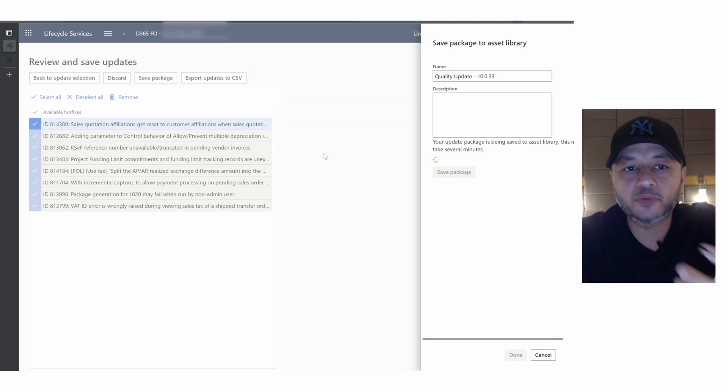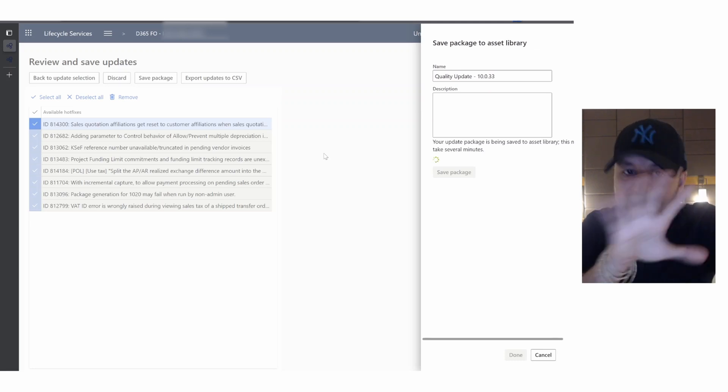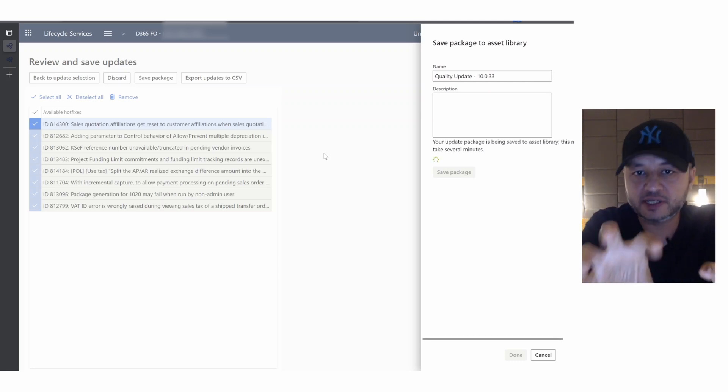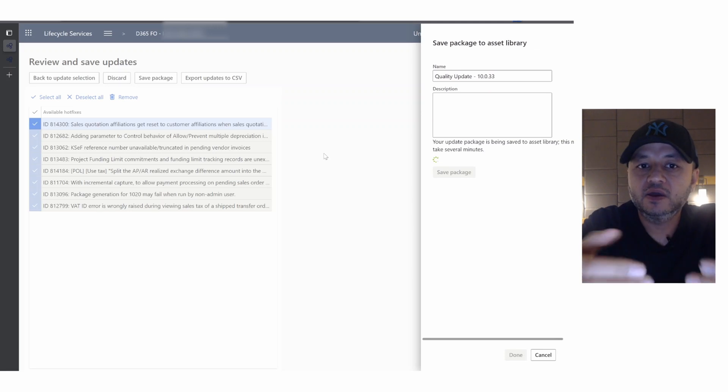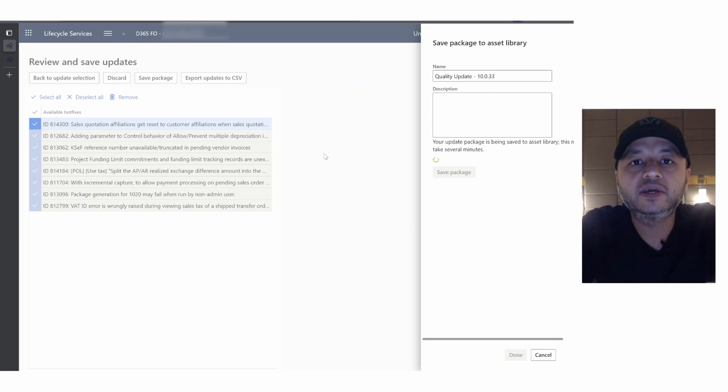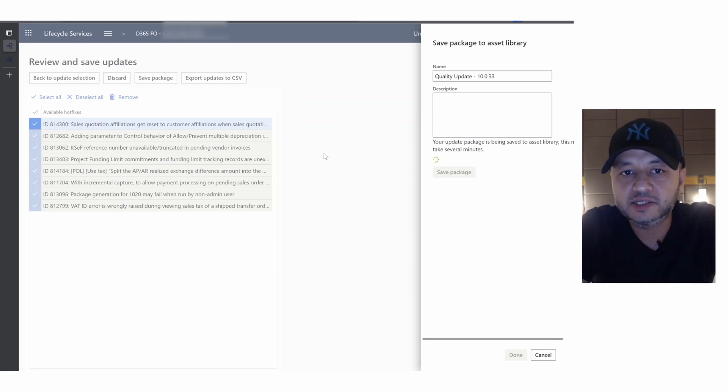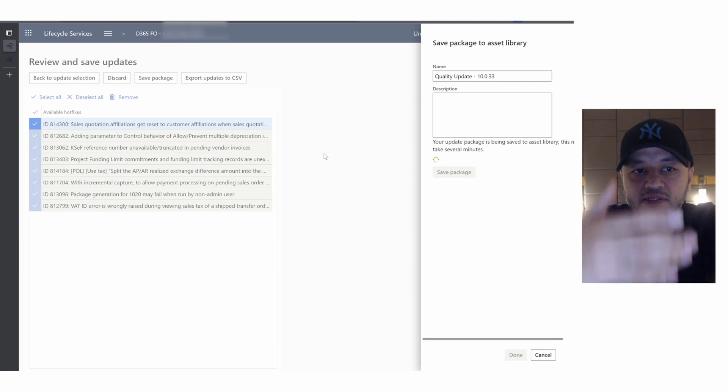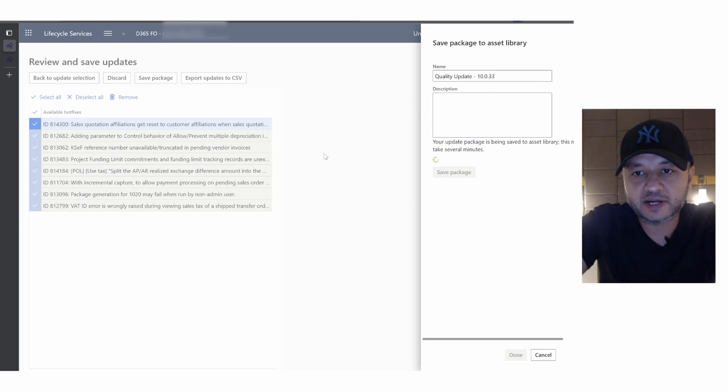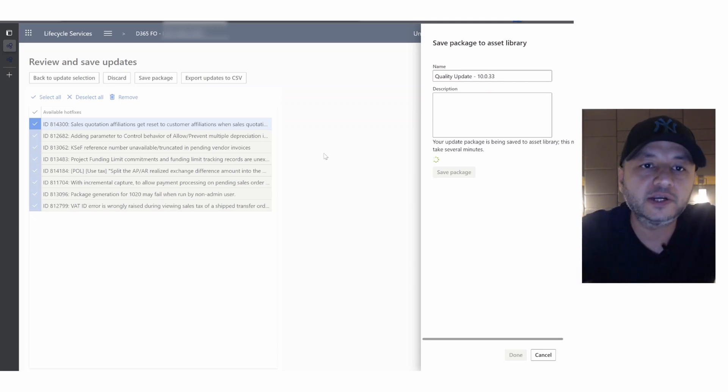Whether it's your dev, UAT, or production, it doesn't matter. This particular process where we clicked on the package itself, selected all, and saved it to our asset library - this is a one-time process.